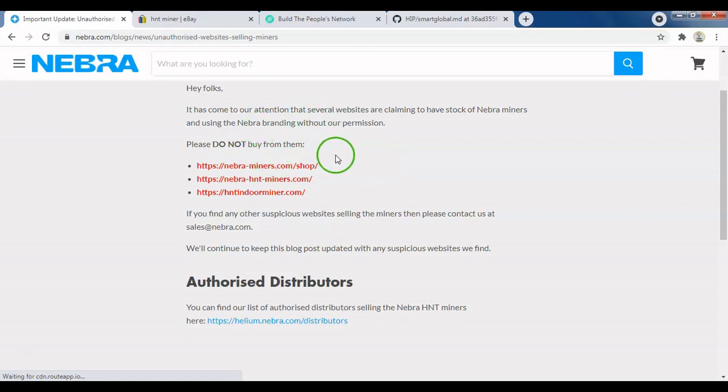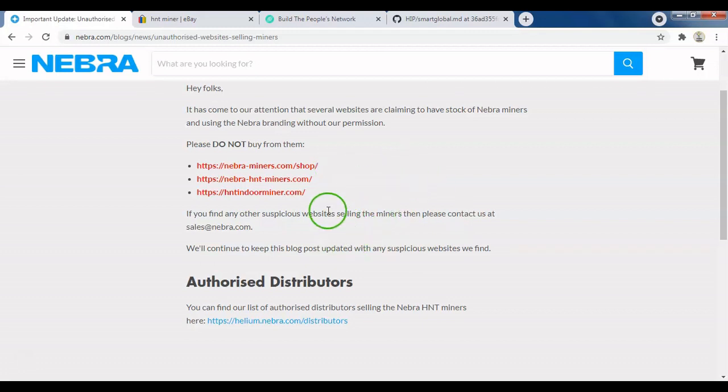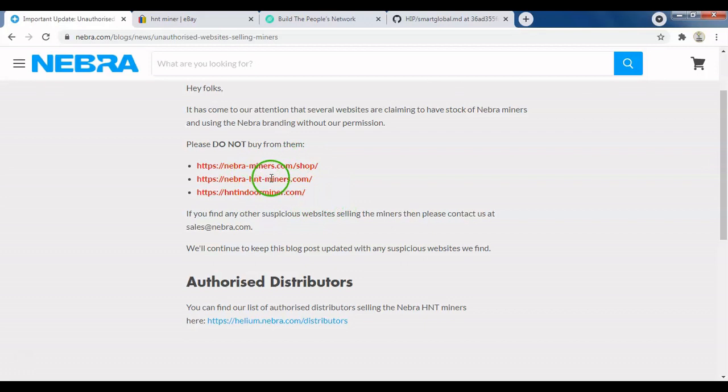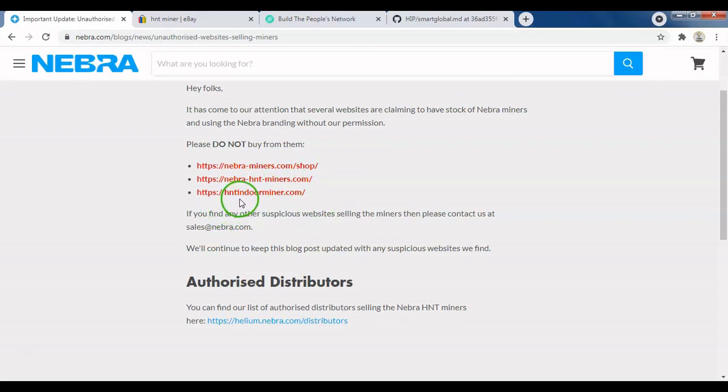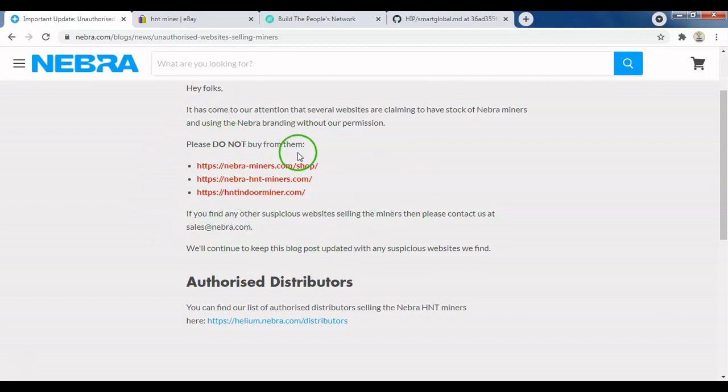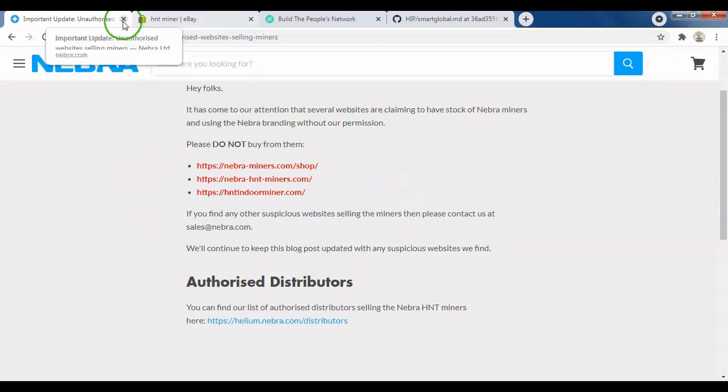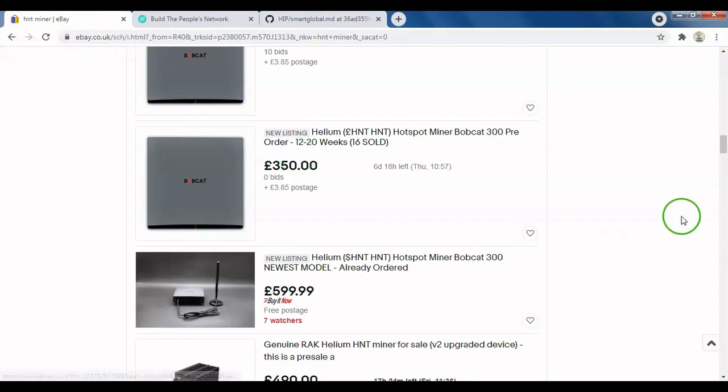I'll give you an example. Nebra did a really good job posting this on their blog. They've listed a couple of websites to be aware of. Obviously, Nebra miners pre-sale is currently closed because of the pressure they're under. They're telling people not to buy any units from these three websites: nebra-miners.com, nebra-hnt-miners.com, and hntindoorminer.com. These are fake websites—please avoid them at all costs and don't lose your money.